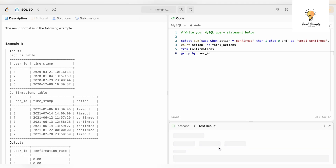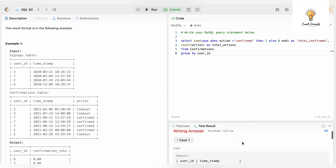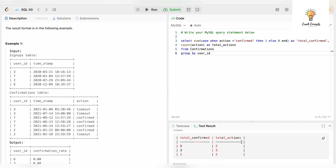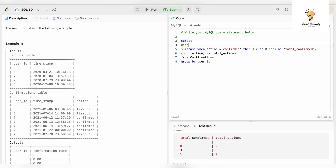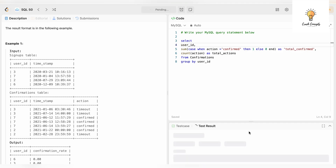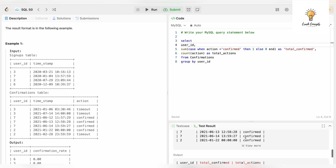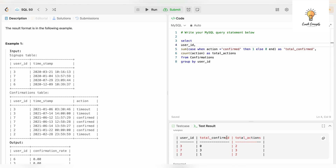Let's also select user_id and see the output. For each user id we have total confirmed and total actions. For user id 3, total confirmed is 0 and total actions is 2. For user id 7, total confirmed is 3 and total actions is 3. For user id 2, we have 1 confirmed and 2 total actions. But we are missing user id 6 — we need to get that by joining the two tables.